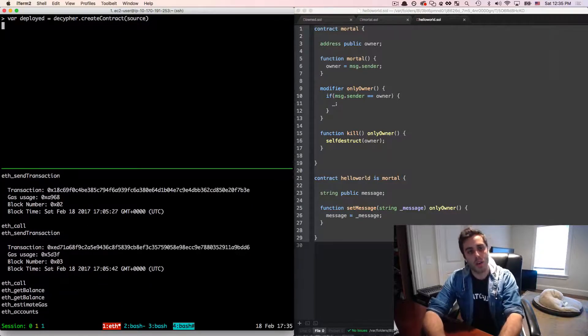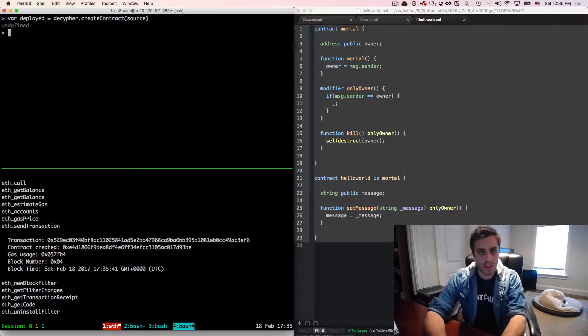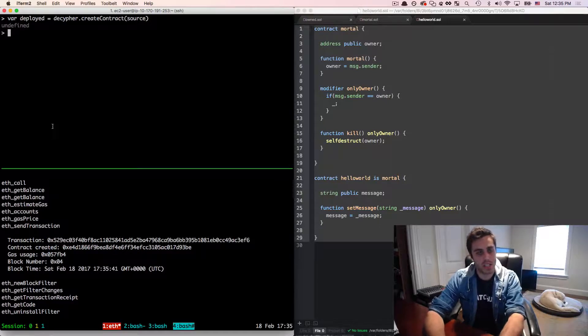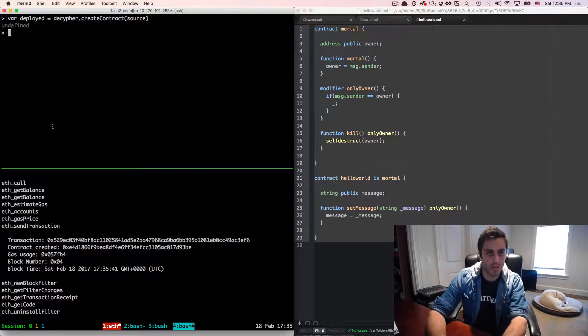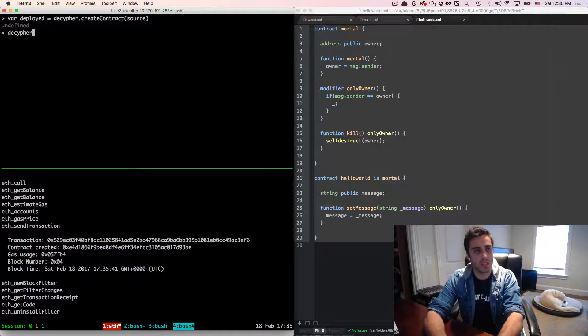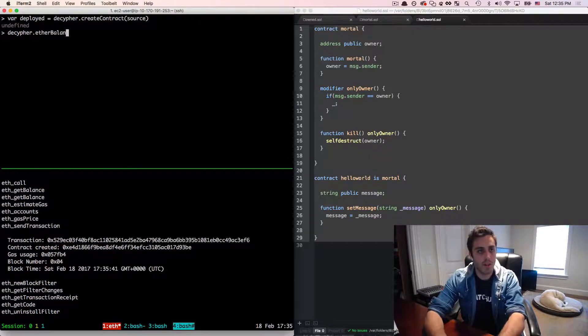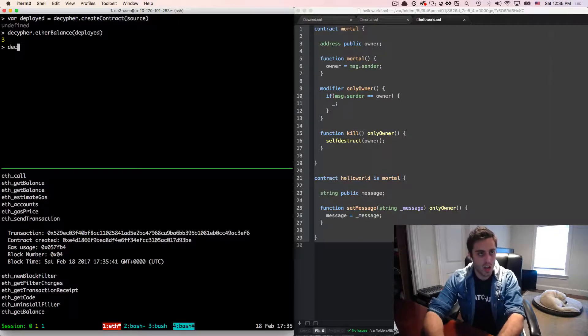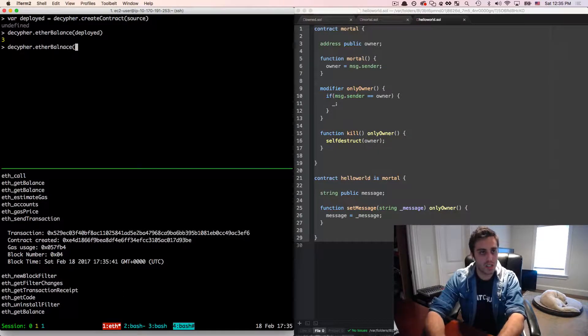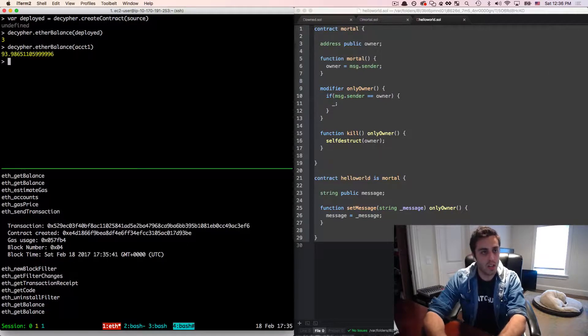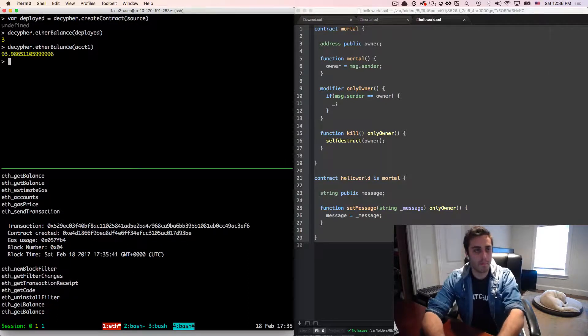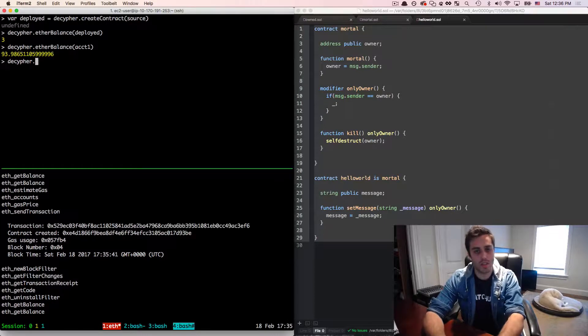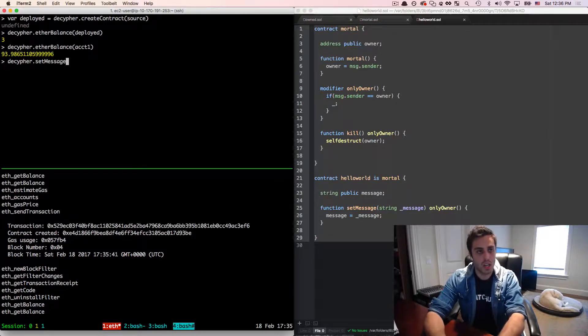Now, as part of the decipher dot js helper file that I've included with this specific screencast, I'm sending three ether by default to each contract when I create it. So I should be able to look decipher dot ether balance deployed, and see that this actually has three ether. And let's just look at the ether balance of account one, which is 93.98.